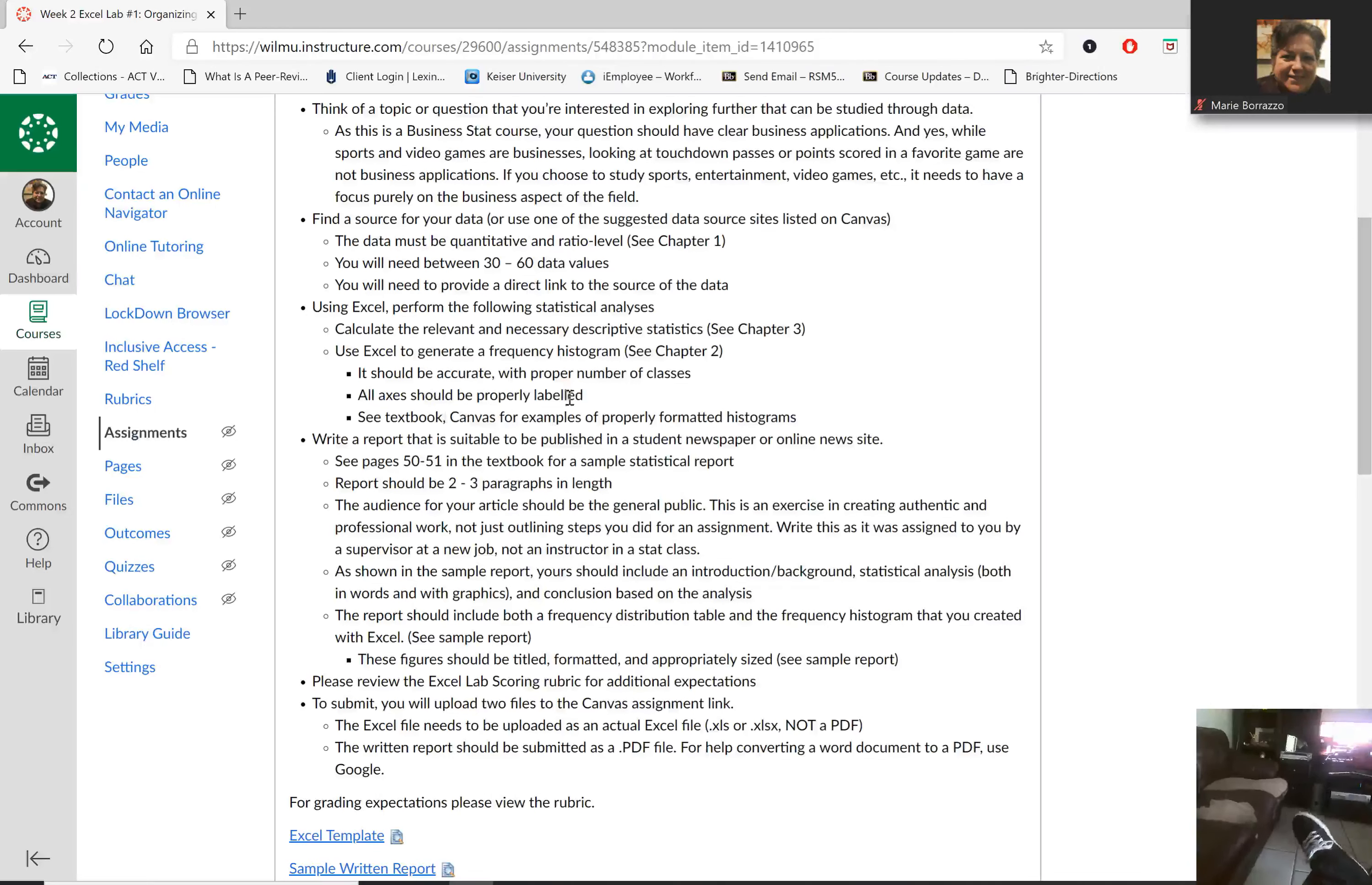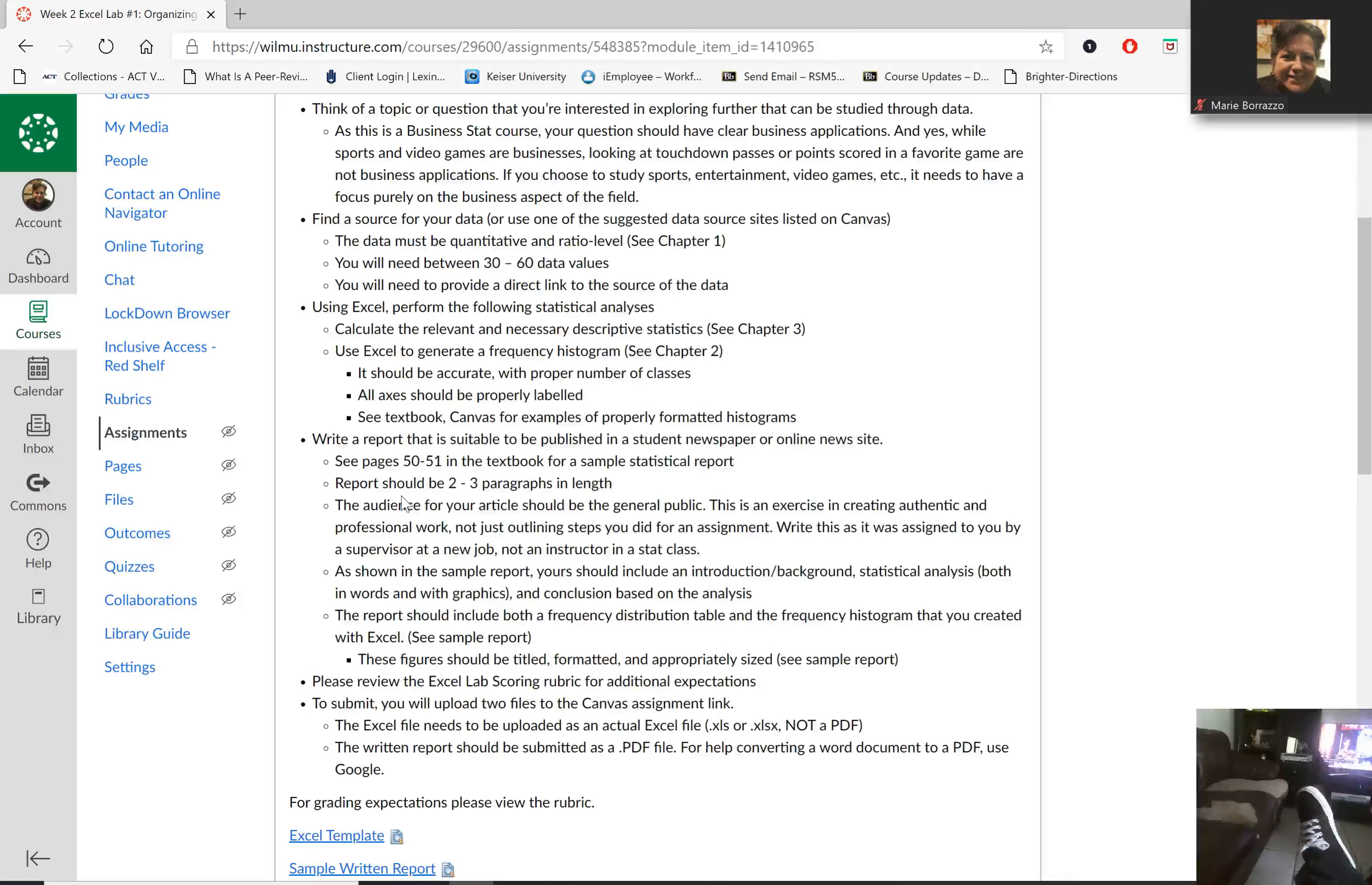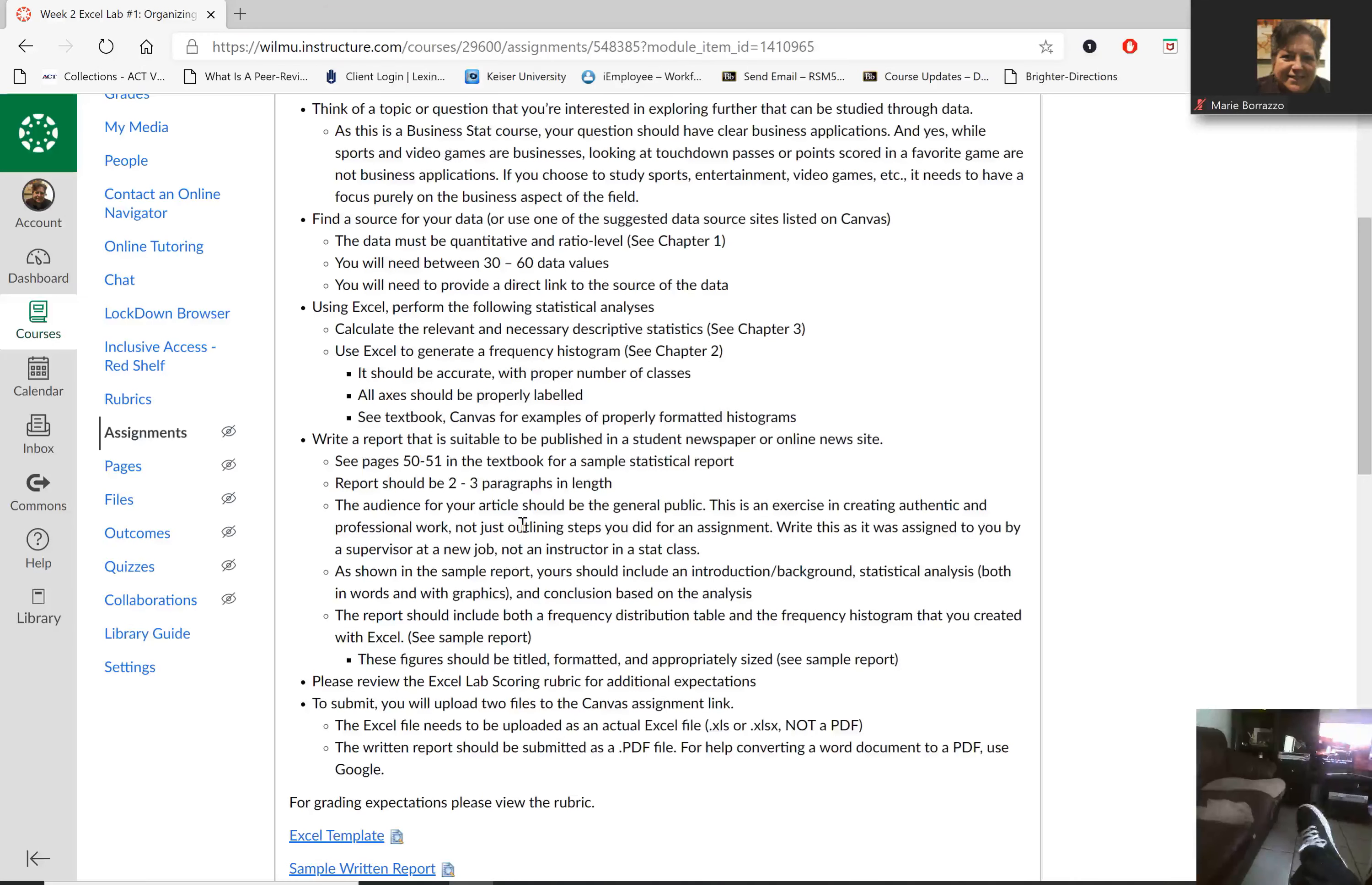We're going to label the axes and then write a report discussing what we found, discussing all the information. Now, remember, the report should be two to three paragraphs in length. I recommend a page to page and a half. That should be sufficient, and that includes your data and charts.